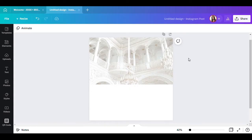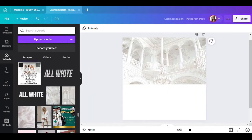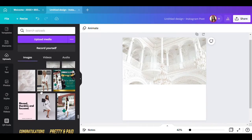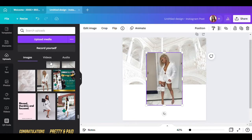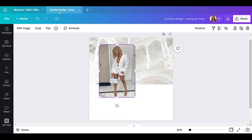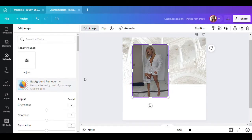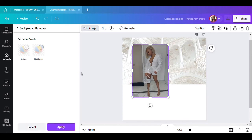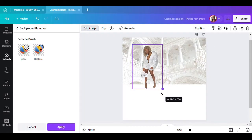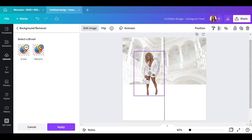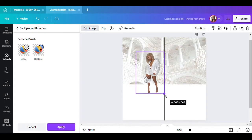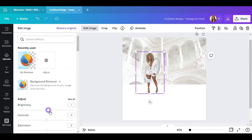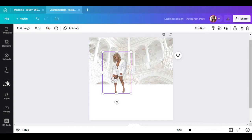The next thing I want to do is find my models. I'm going to go back to uploads — you can see the flyer I'm creating right there. This is one of the models, so I'll click on her, put her right there, go to Edit Image, remove the background, and size her up. I'm going to put three models in here, then go to Edit Image again to brighten her up a little. That's good enough.